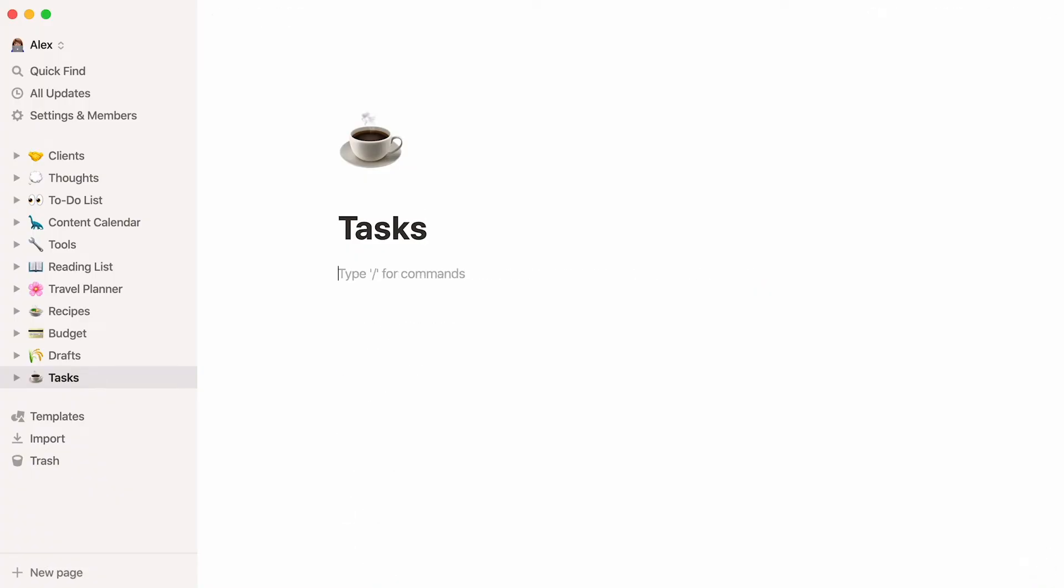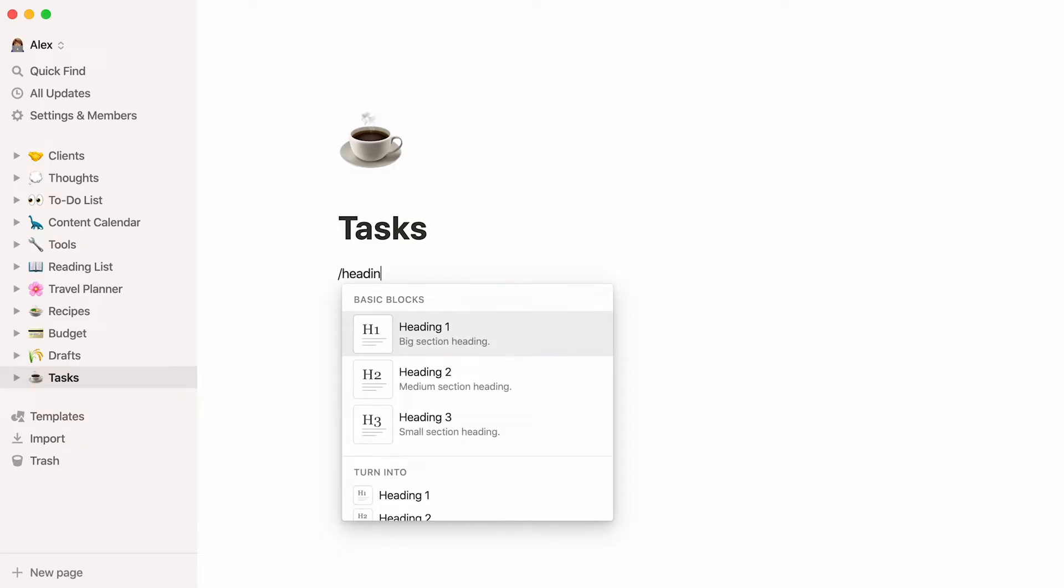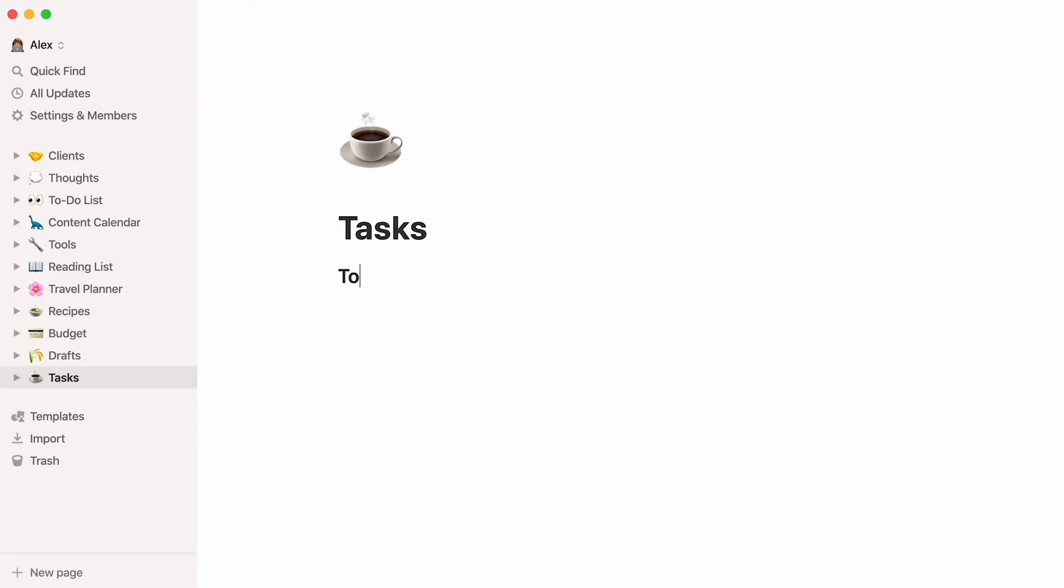First, let's create headers to organize your tasks. Type the forward slash key, then heading, select the size you want, in this case H2, and write the name of the category you have in mind. You can also use Markdown by typing the number key twice, followed by the spacebar for an H2 header.